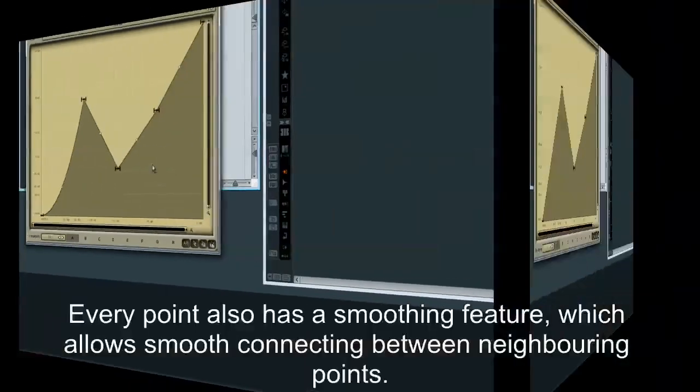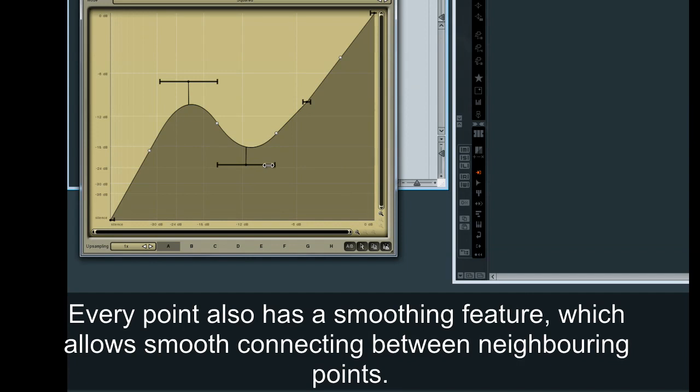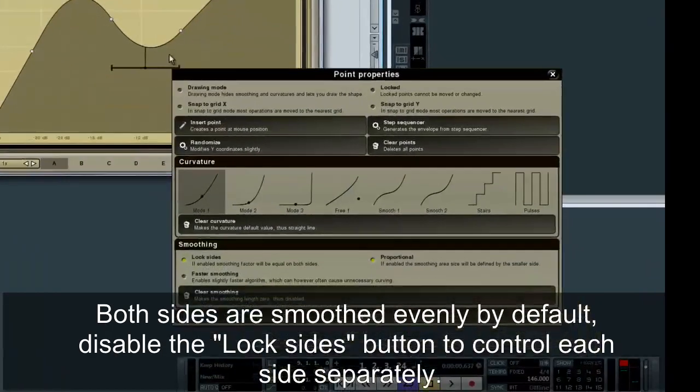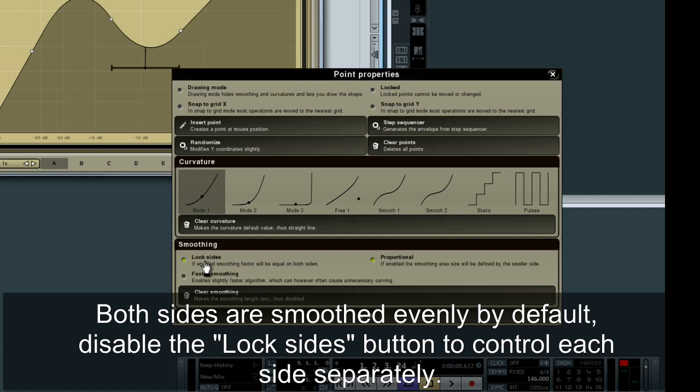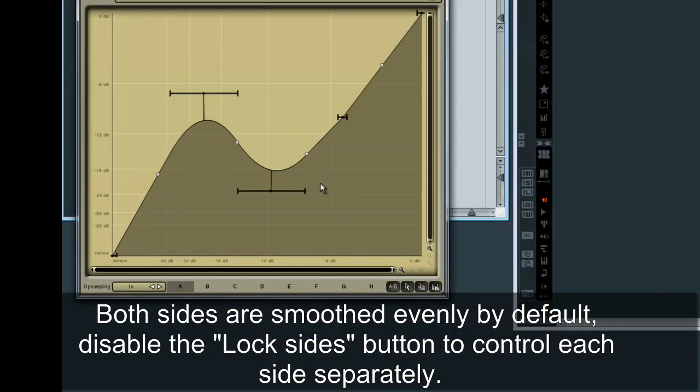Every point also has a smoothing feature, which allows smooth connecting between neighboring points. Both sides are smoothed evenly by default. Disable the Lock Sides button to control each side separately.